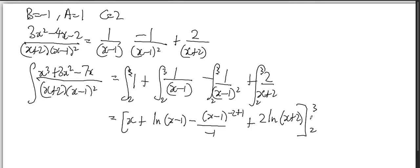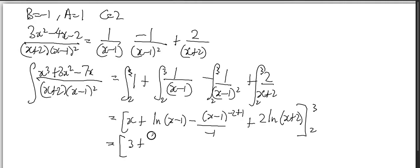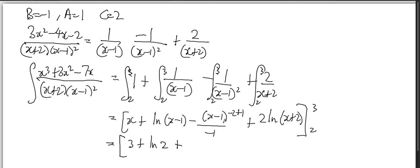Now, at this stage you plug in your values. So you get the first value which is positive 3: 3 plus ln(3-1) which is 2, that's plus... so 1 over x-1 to the power of 1, so when x equals 3, 3 minus 1...